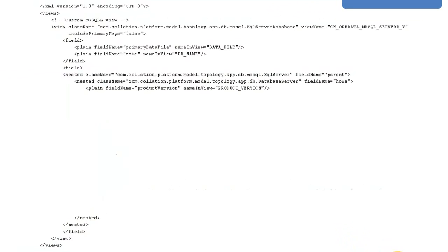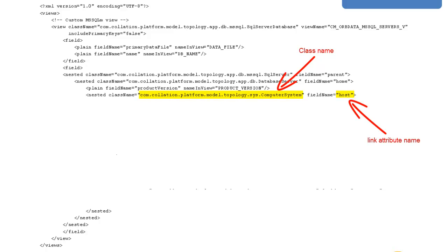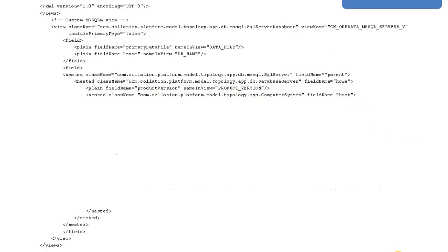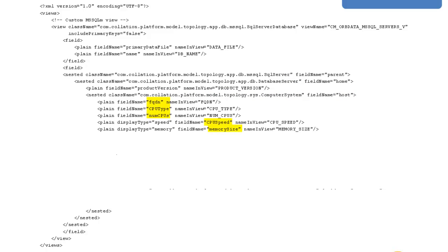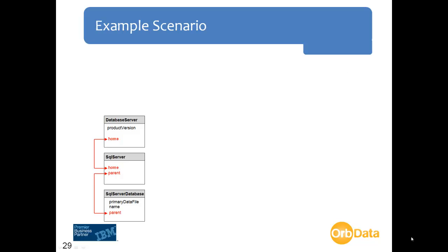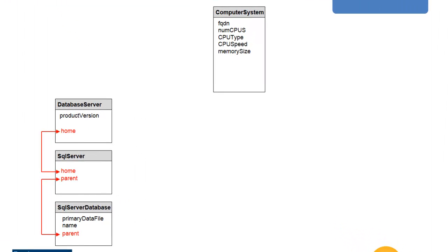We now want to link the database server class to the computer system class using the host link attribute, done via a nested class name statement. Now that we have linked the computer system class, we can declare the attributes we require from it: FQDN, CPU type, numcpus, CPU speed, and memory size. Our XML statement has now linked the computer system class to the database server class and brought in five additional attributes in our custom view.